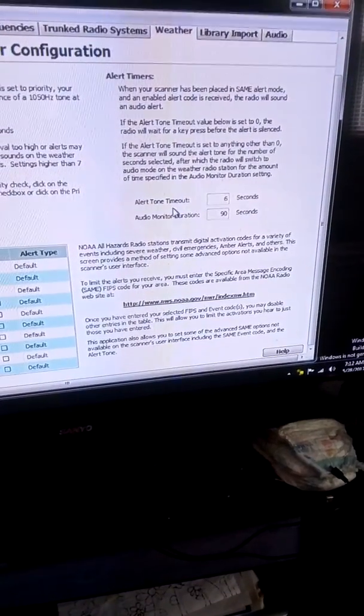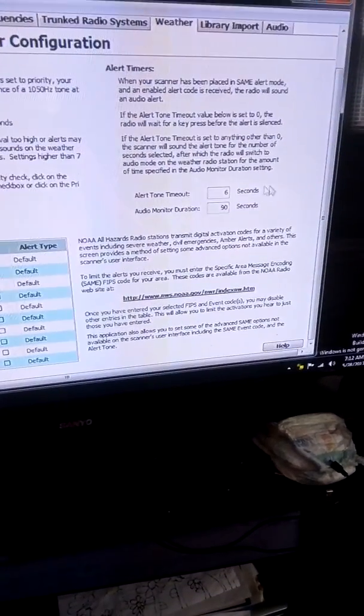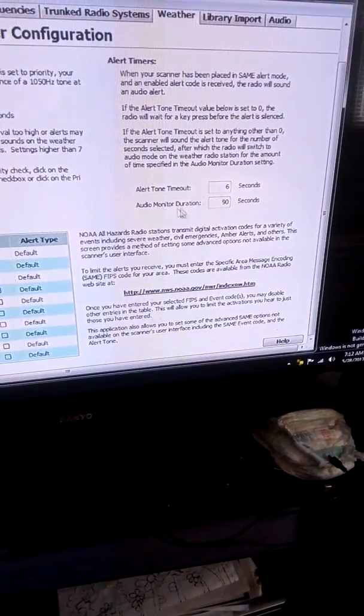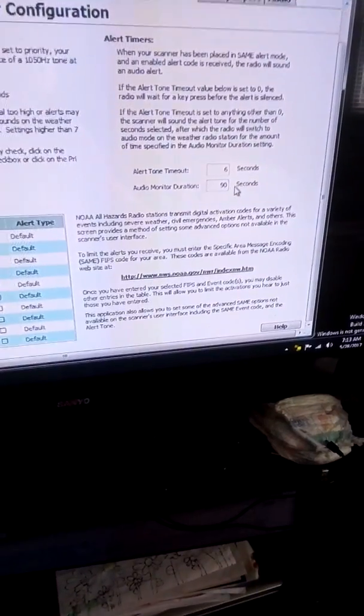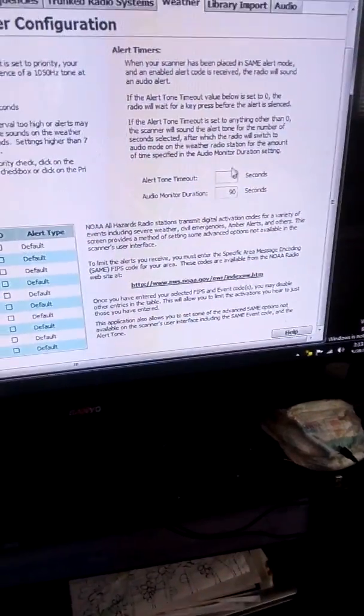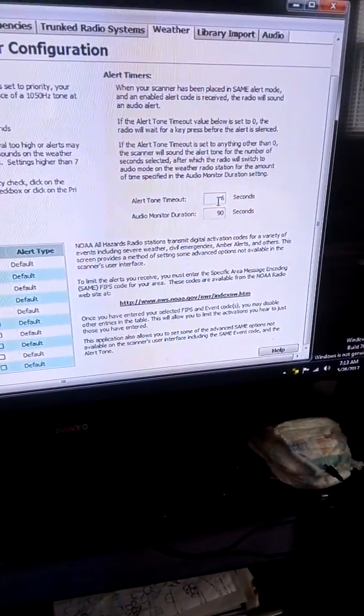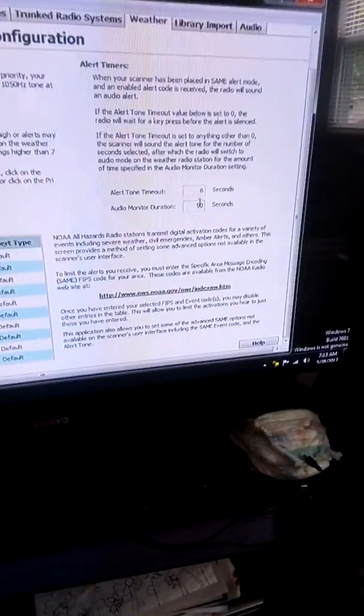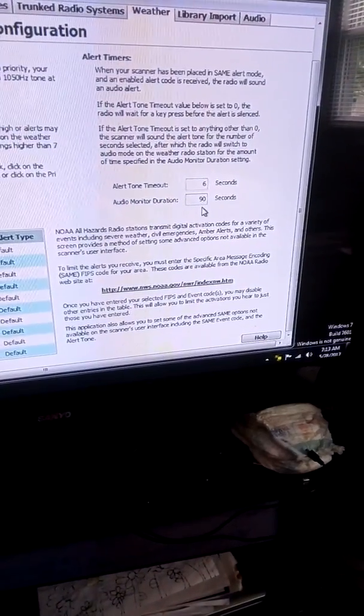Alert tone timeout seconds, audio monitor duration — I got the timeout set for 60 and I got this one set for 90.